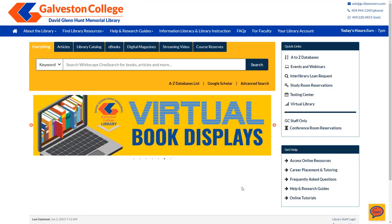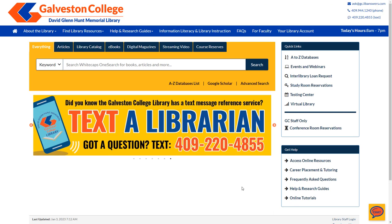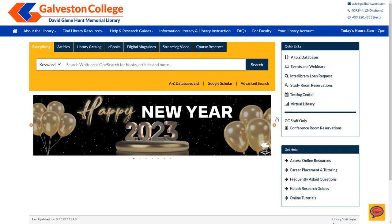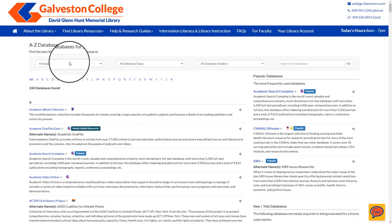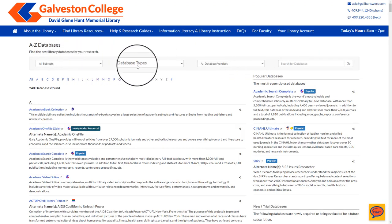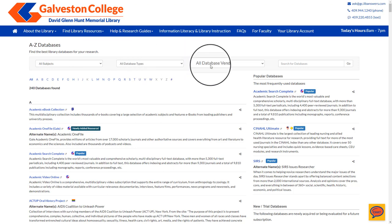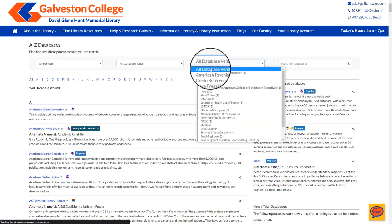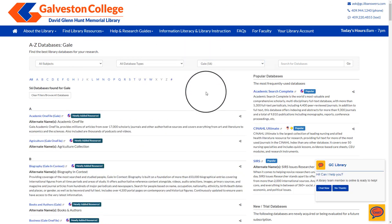In order to link your OneDrive student account to our Gale databases, you will first need to start within any one of the Gale databases on our A to Z database page. You can filter the databases by the vendor and by selecting Gale.